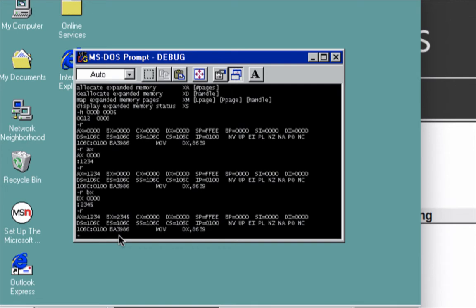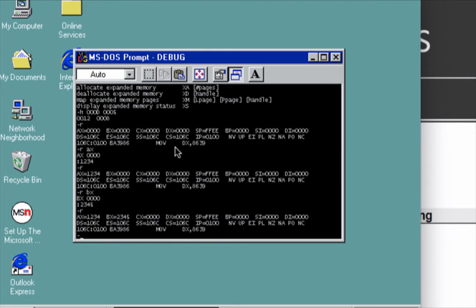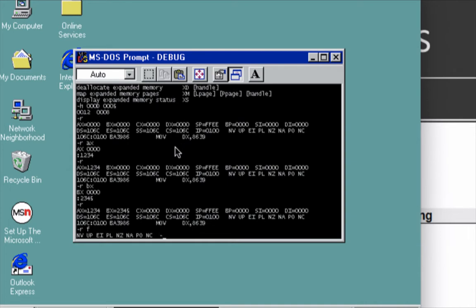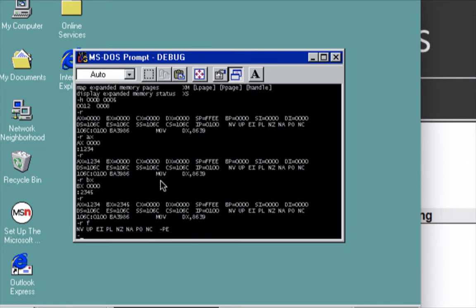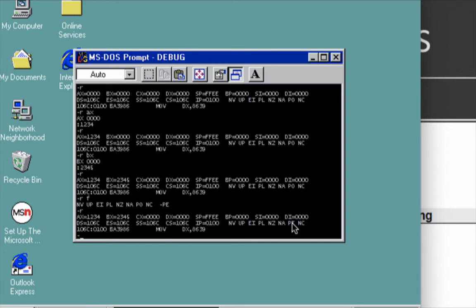Take note that the numbers entered are in hexadecimal. Now for the flags — these are the different flags with their default values. To change a flag value, type 'R F' then press Enter to see all flags. For example, PO is the Parity flag, set to zero by default. To update it, type the new value and press Enter, then press R to see the updated flag value in the register display.